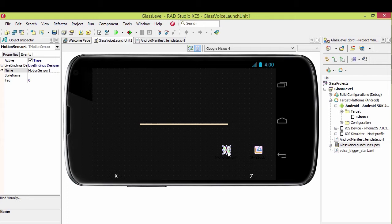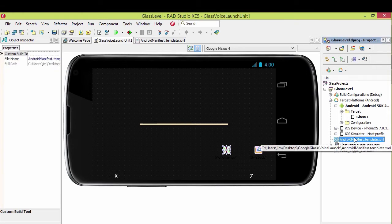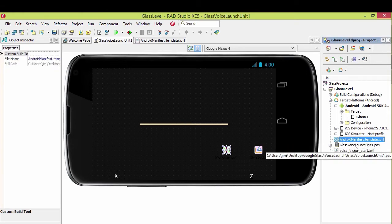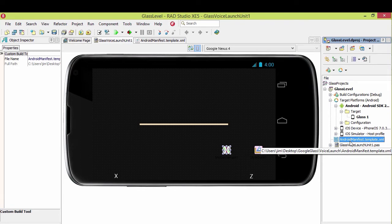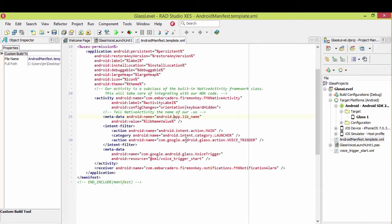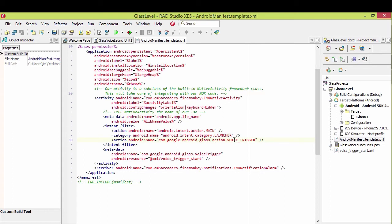So one thing this does have in it is it does have the ability to launch it via a voice command. And so how that's done is I've added the Android manifest template to the project. Now this file is automatically generated the first time you build an Android app, but I just add it to the project manager to make it easier to get to. We're going to come in here and we're going to add this line here. And this is on the intent filter for our main activity. We add this line that says com.google.android.glass.action.VOICE_TRIGGER. And so it says my app can be triggered by a voice trigger.